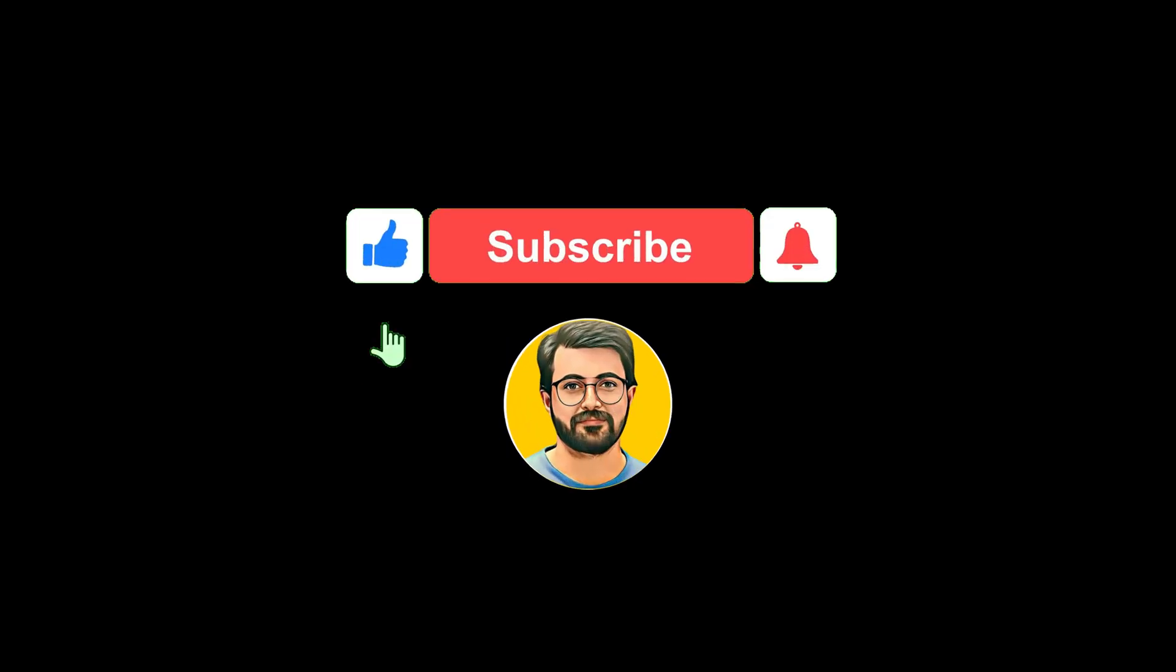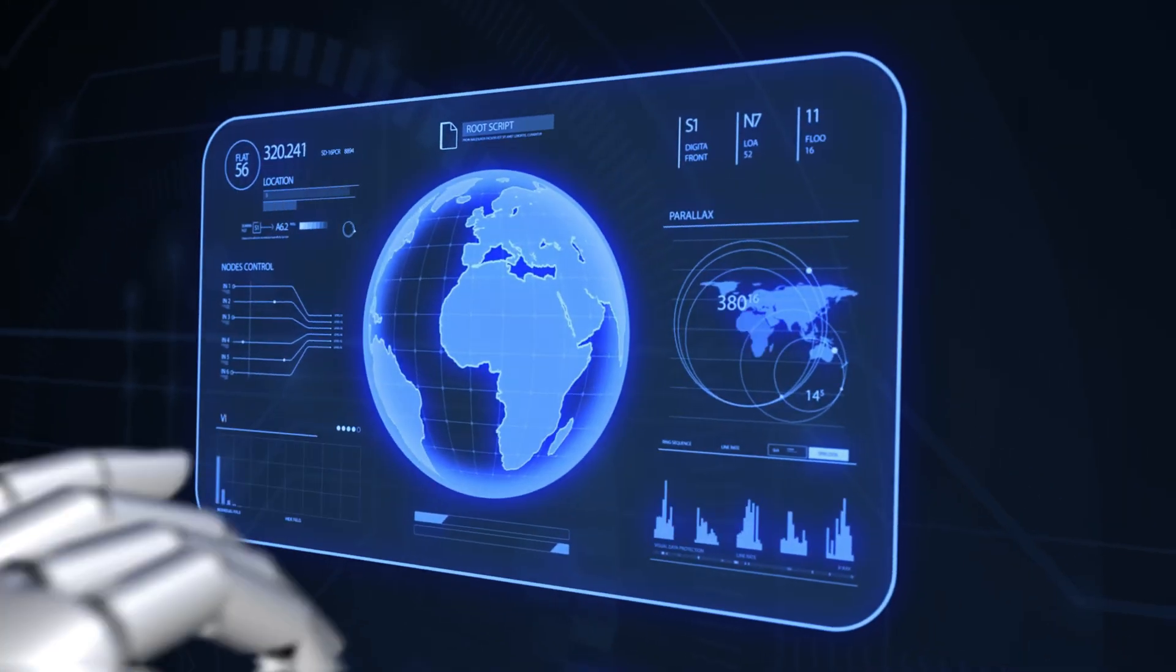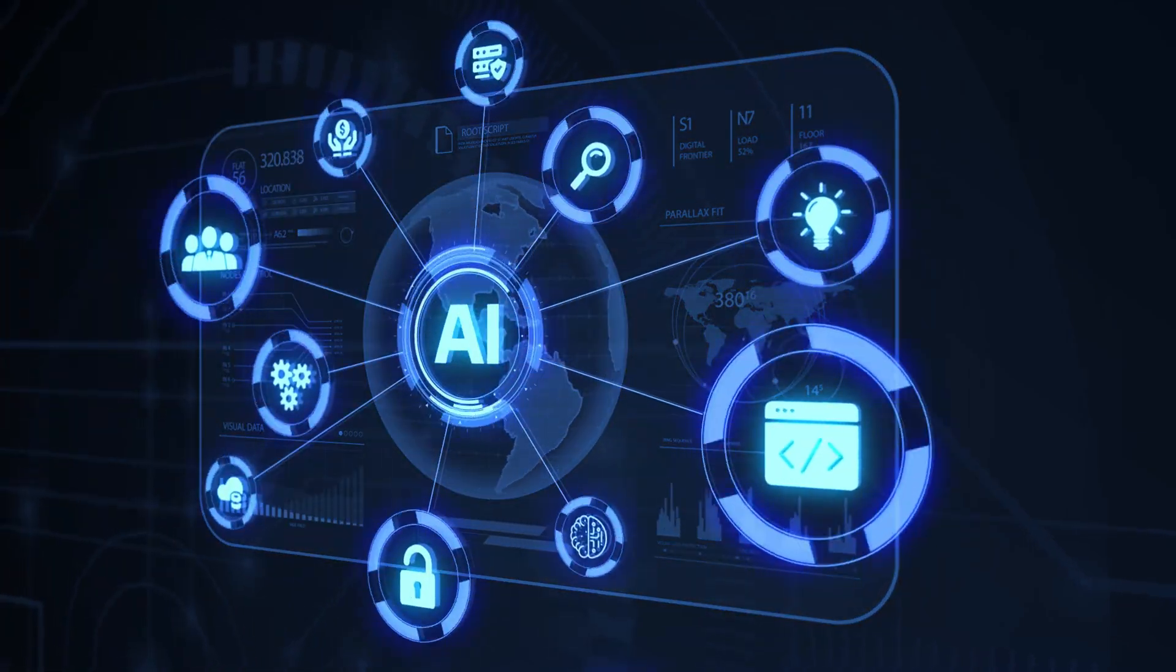Don't forget to subscribe to Guru Tech Solution for more updates about AI tools and trends.